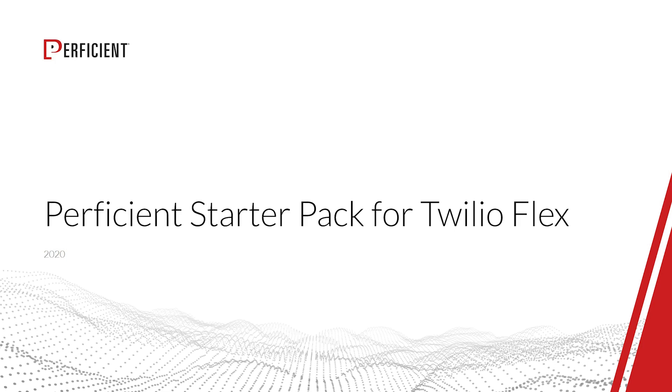That is why Perficient has created StarterPack for Twilio Flex, a set of fully extendable, customizable, and modular features that we have identified as being incredibly valuable to our partners and their customers.